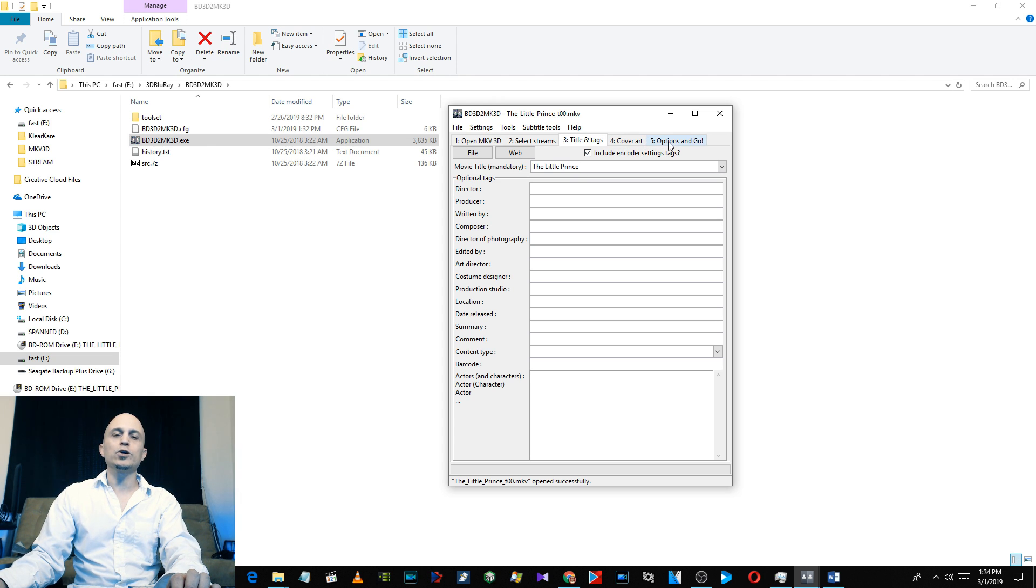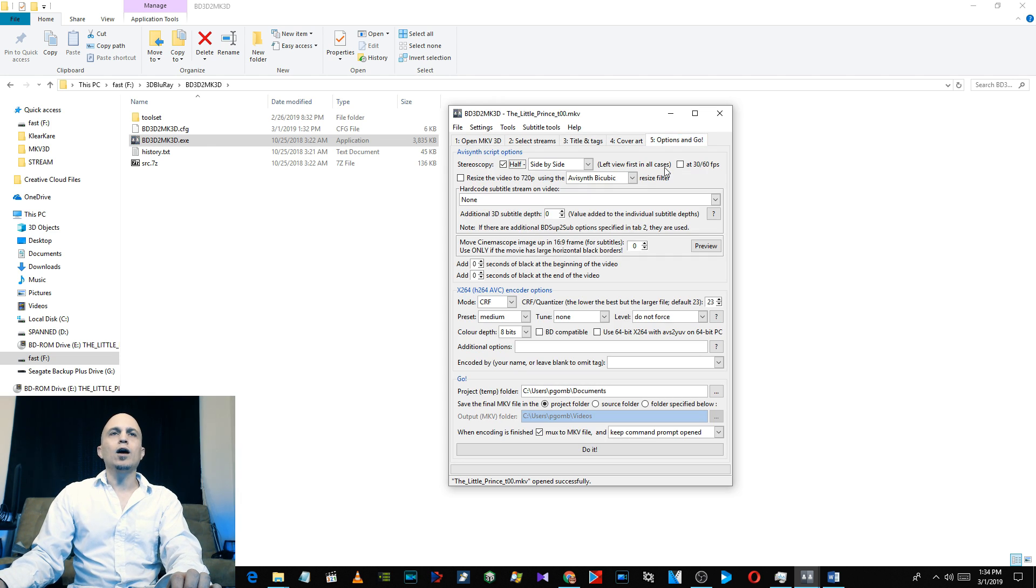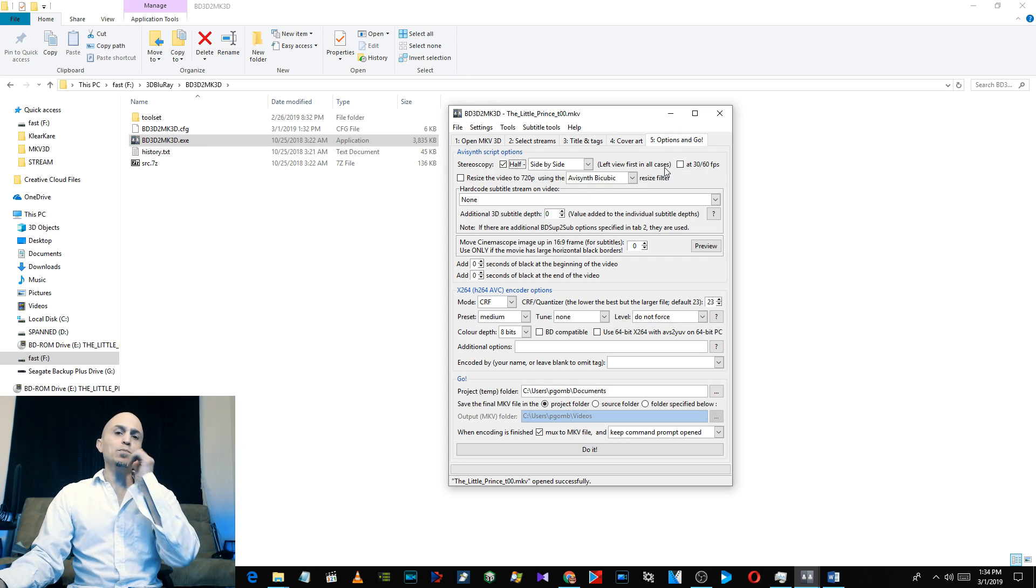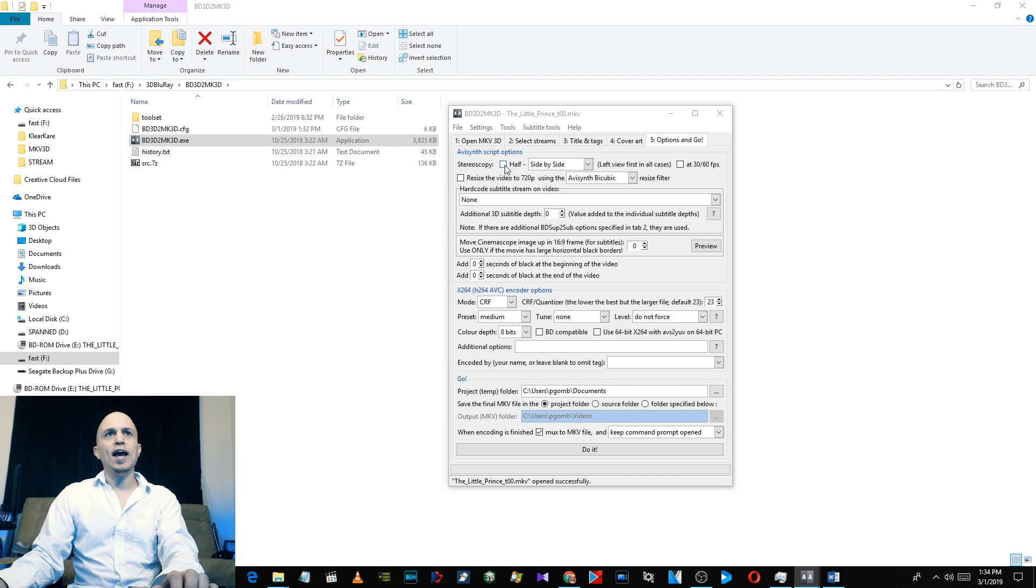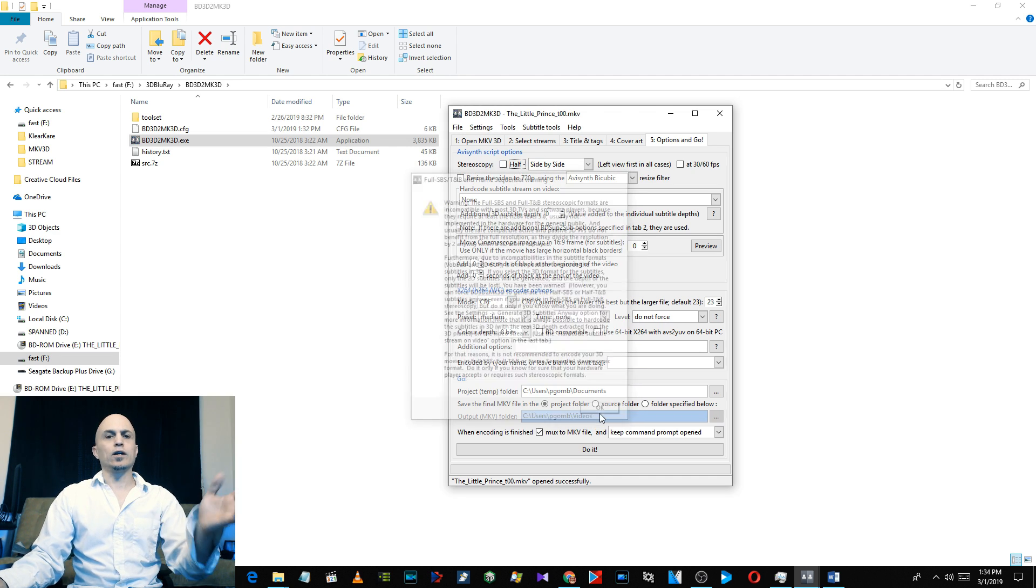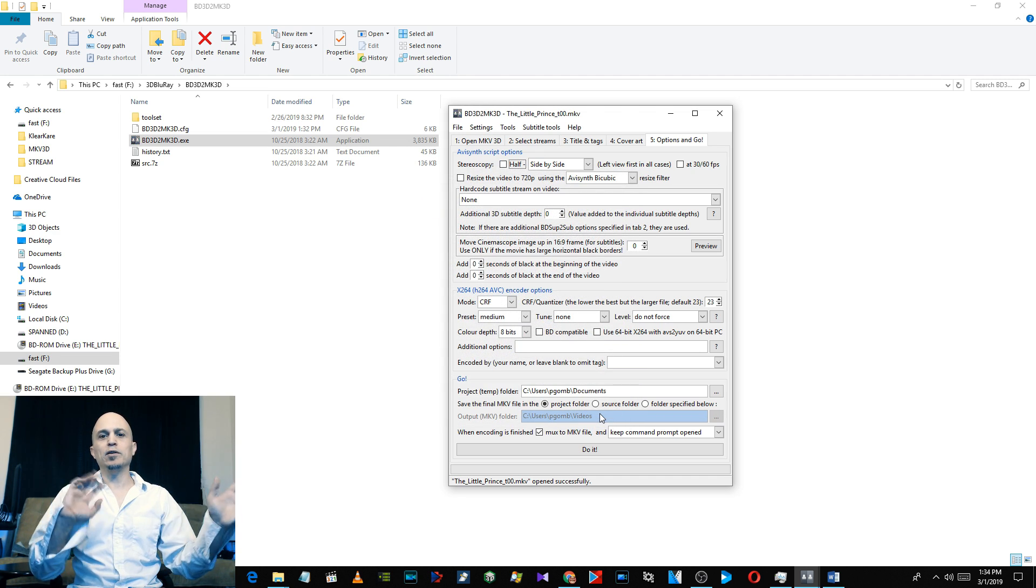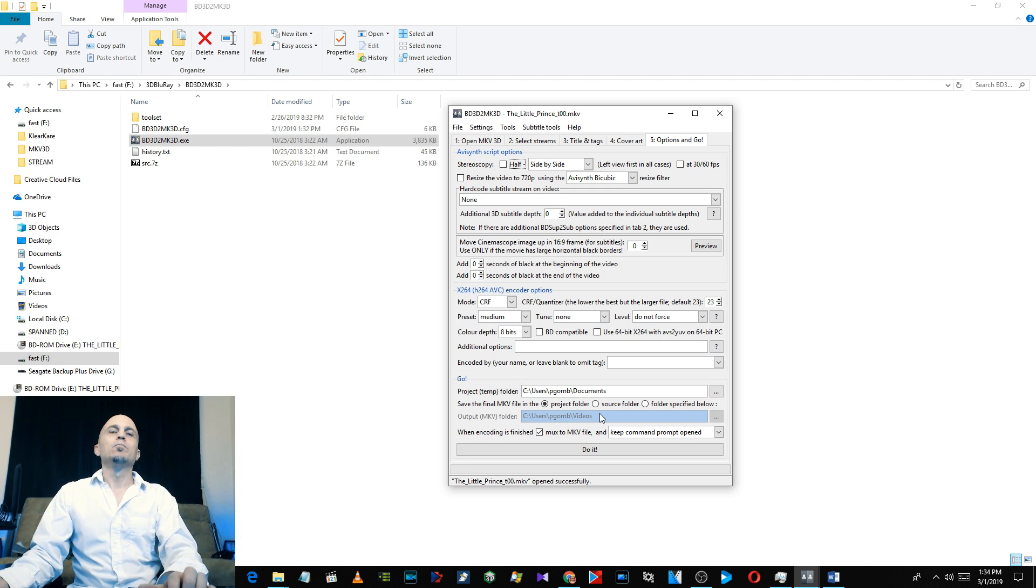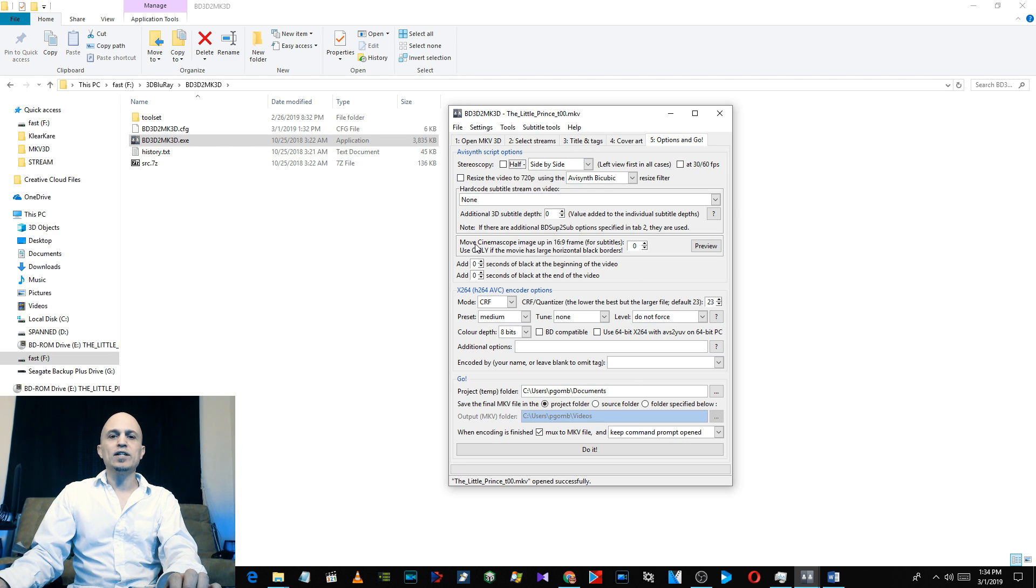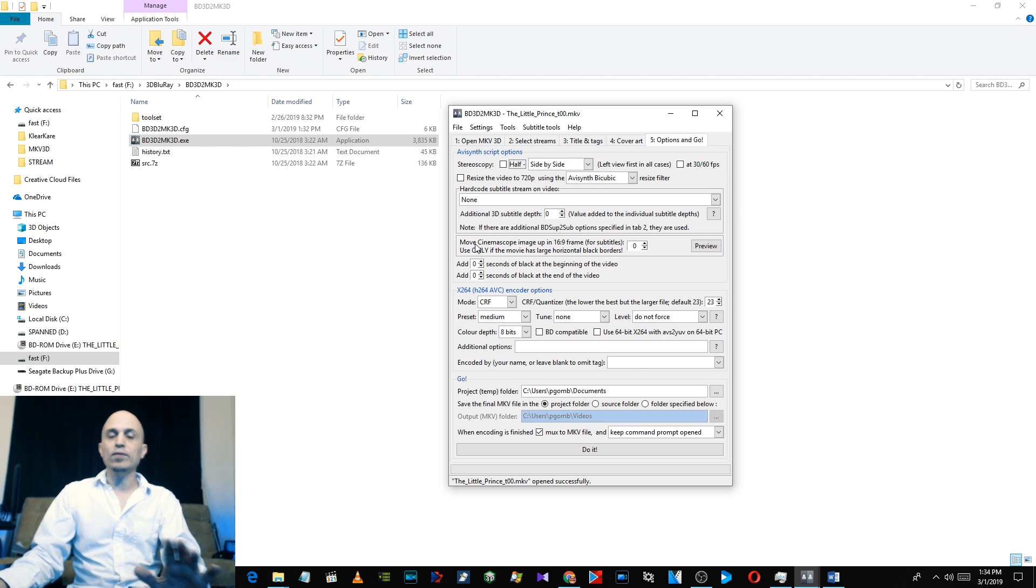Cover art options, and go. So here's my recommendation: uncheck Half Side by Side. It gives you a warning like, oh no, it's not going to be compatible, but we're going to watch it on the Go and Full Side by Side looks better. I've tried both, it definitely looks better on the Go in Full Side by Side.